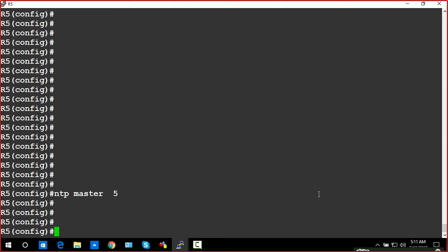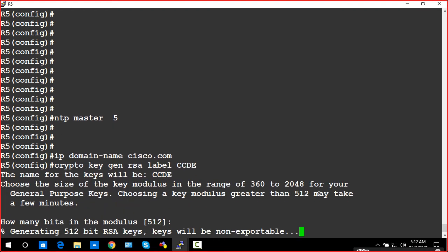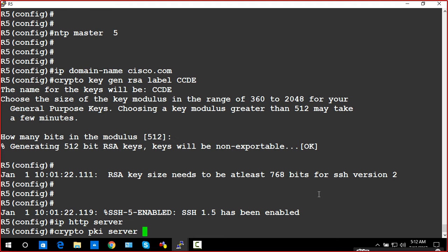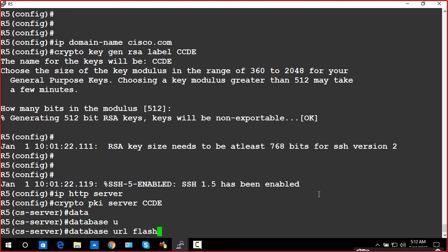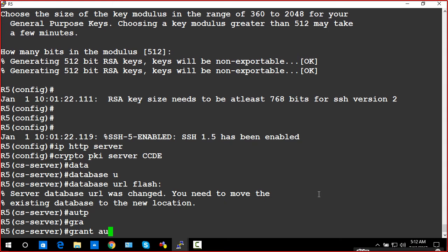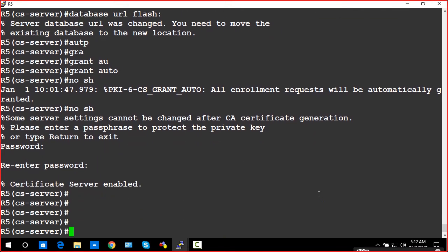Now it's PKI configuration. First, set the domain name. Then generate RSA key — CCDE. Configure the CA server: crypto PKI server CCDE. Set database URL to office. Auto grant auto. No shutdown — the CA server has been enabled.